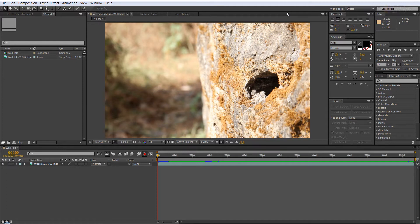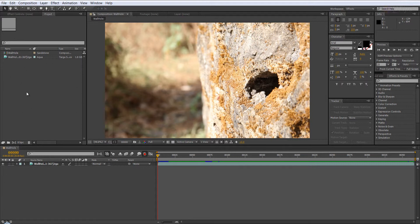Hello, so in this quick tip tutorial, I wanted to show you guys how we can use PFTrack data in After Effects.